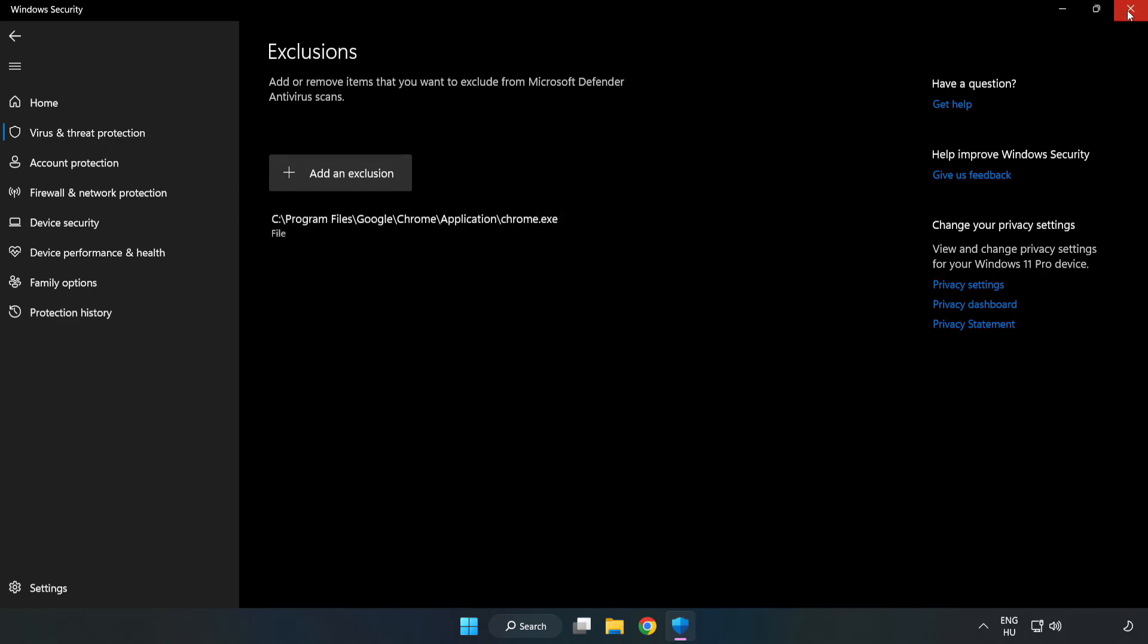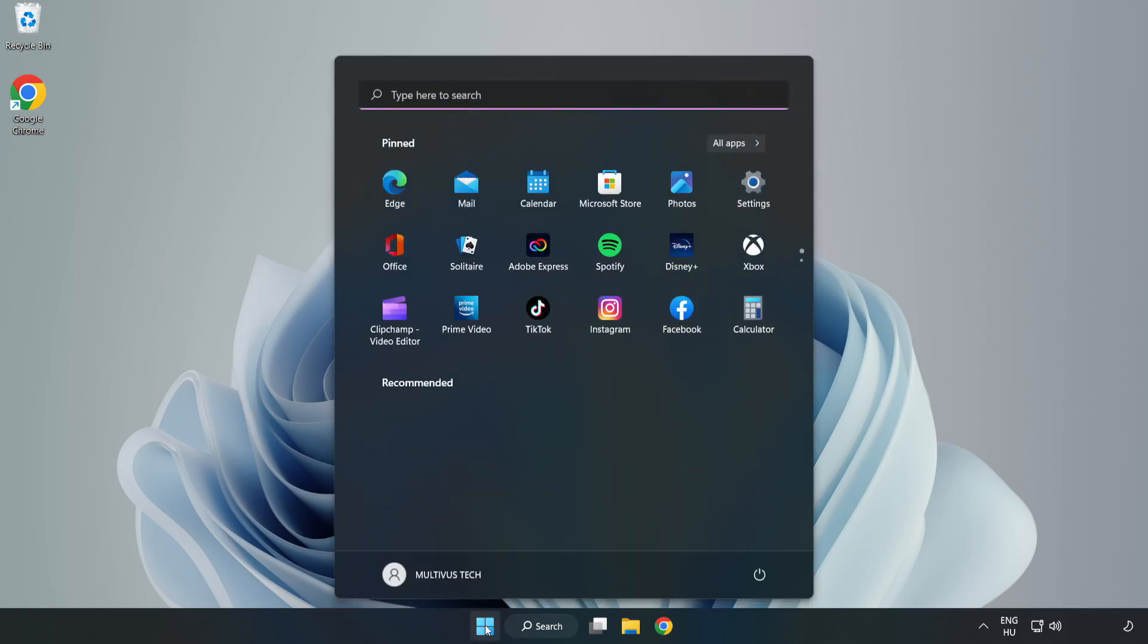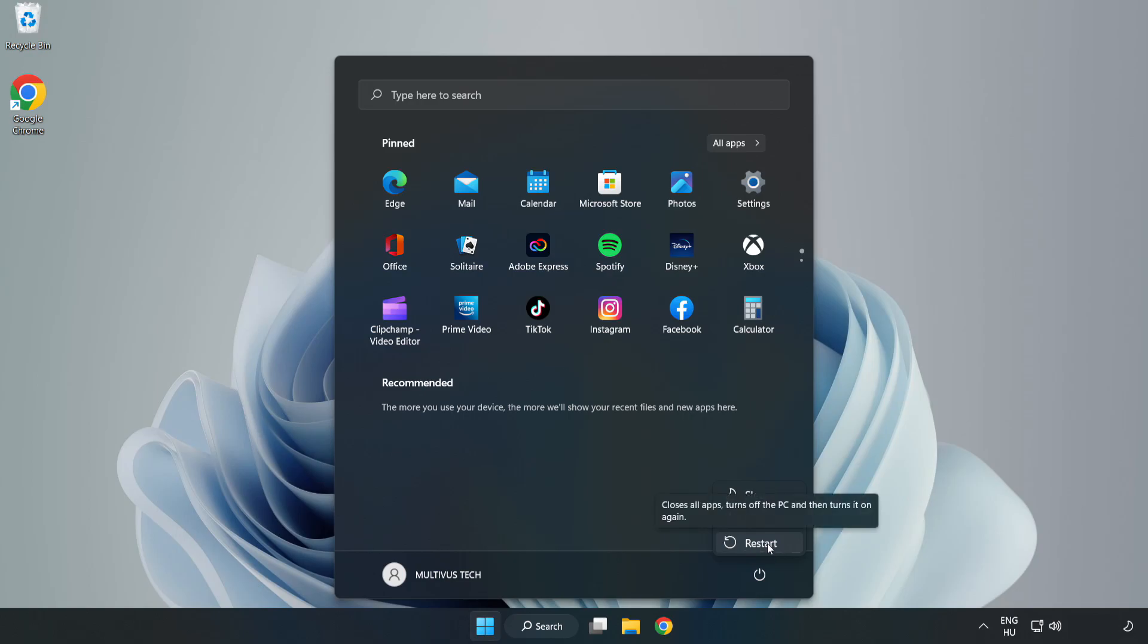Close window and restart your PC. Problem solved. Like and subscribe.